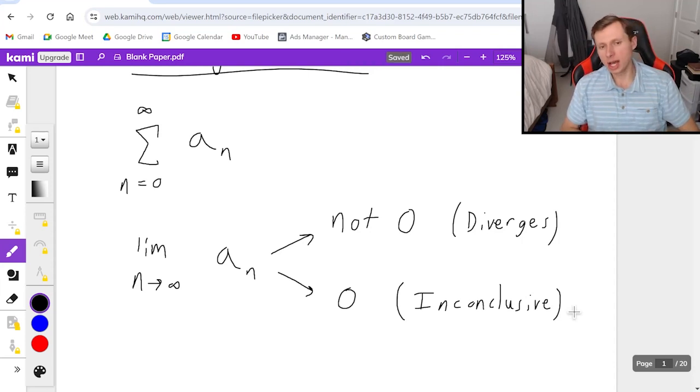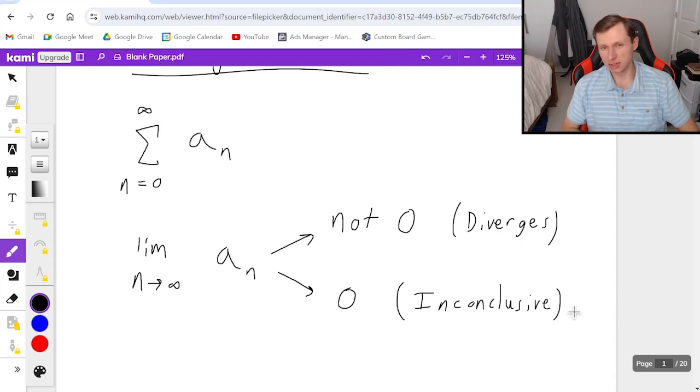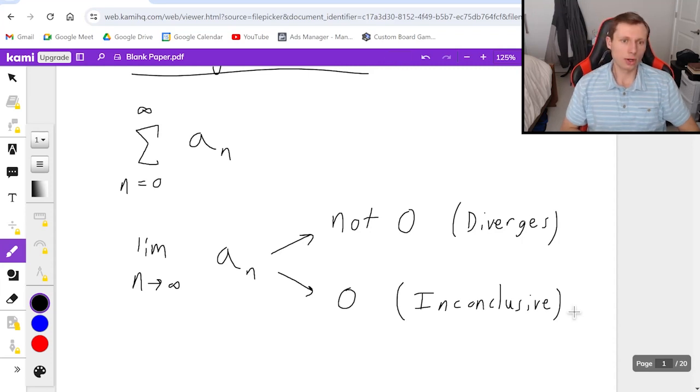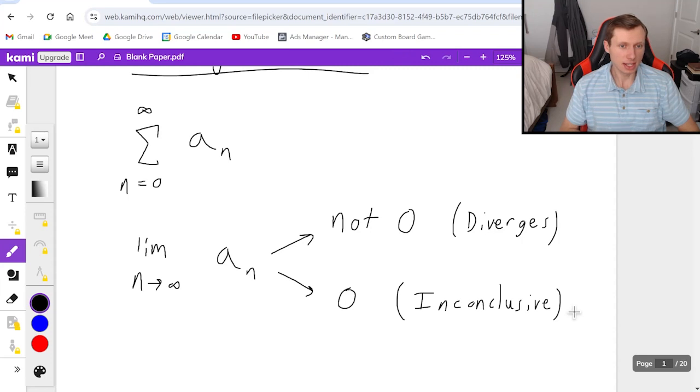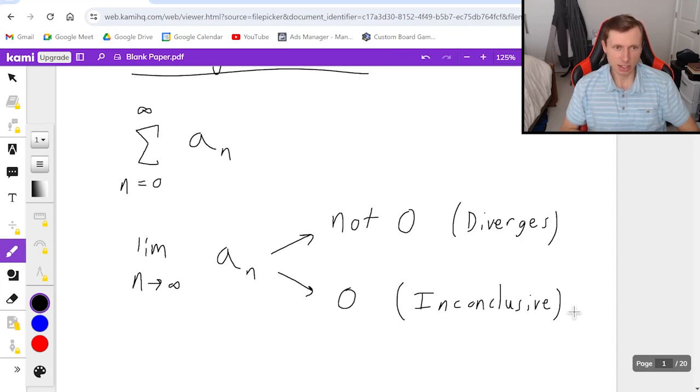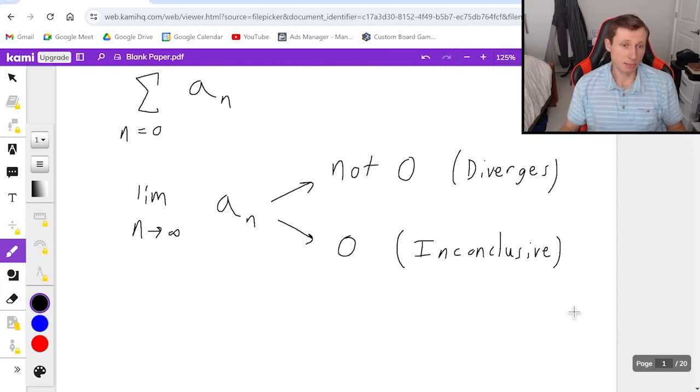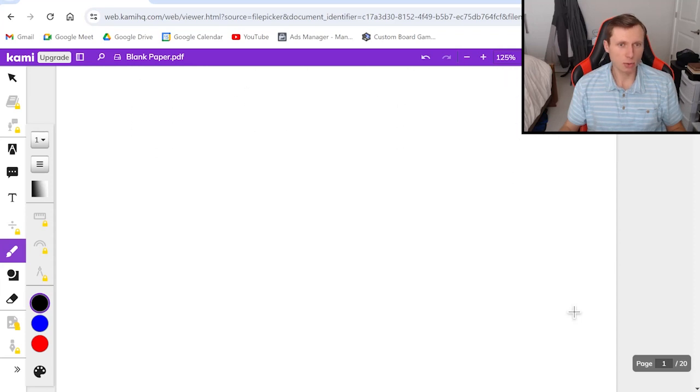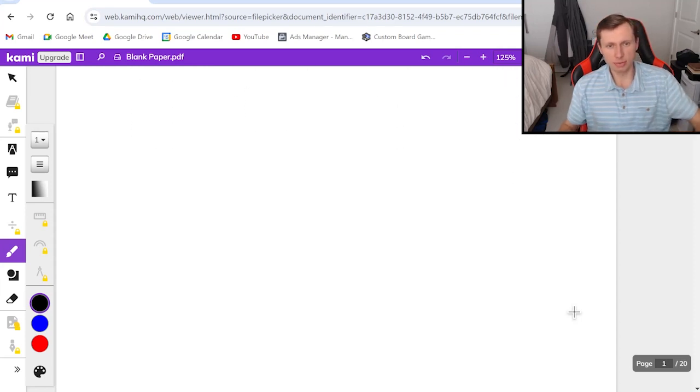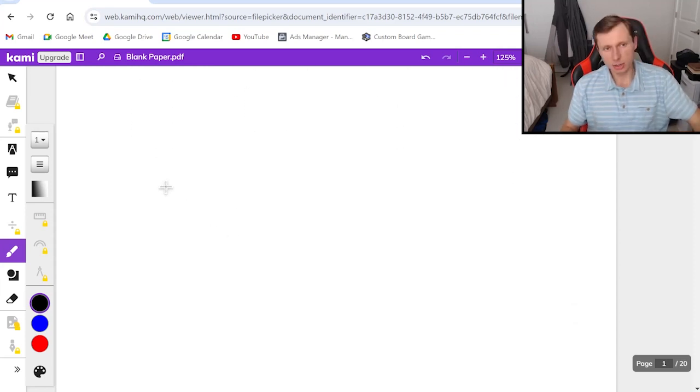So really the only time you should be using the divergence test is number one if the problem tells you to, or if you see immediately that the limit as n goes to infinity is not going to be zero. And to get some practice with that, we're going to be looking at a few practice problems today.